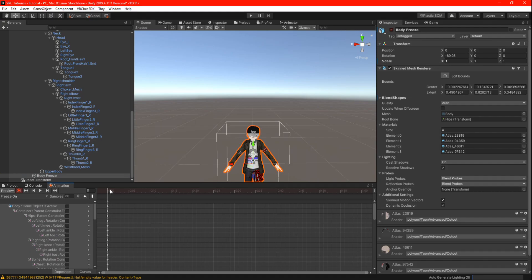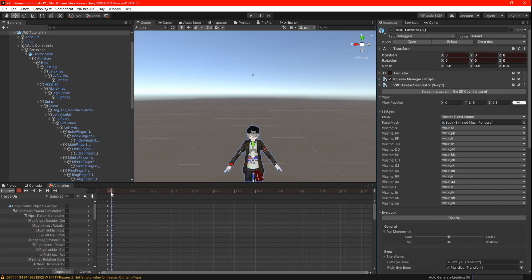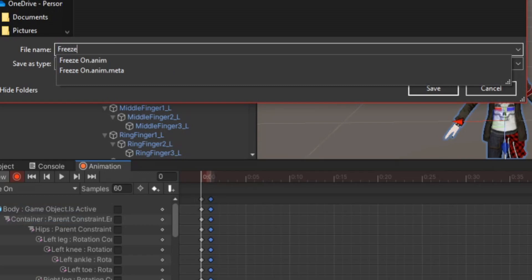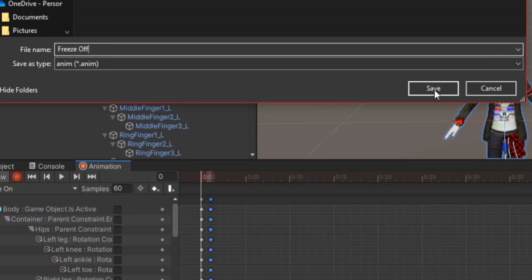Once you have all that done go one frame over and double click just above the keyframe to copy all the previous keys. Now we are going to create a new animation clip but this time we are going to call it freeze off.